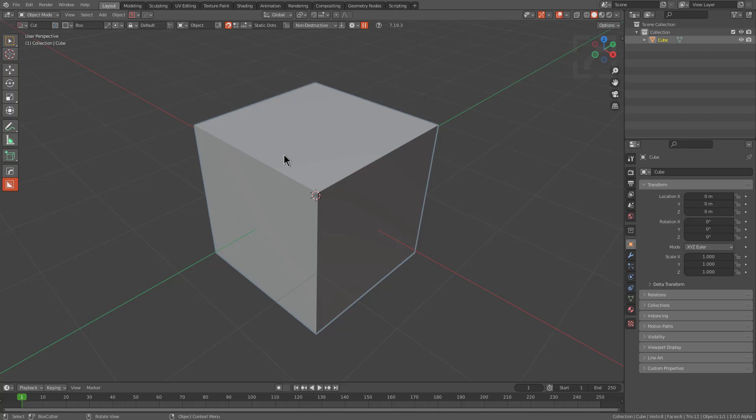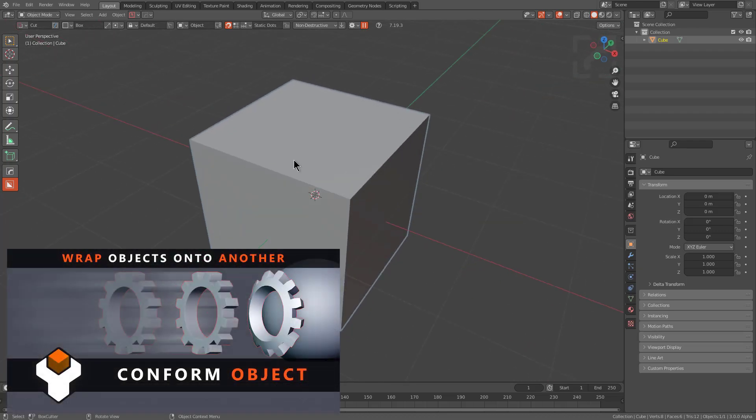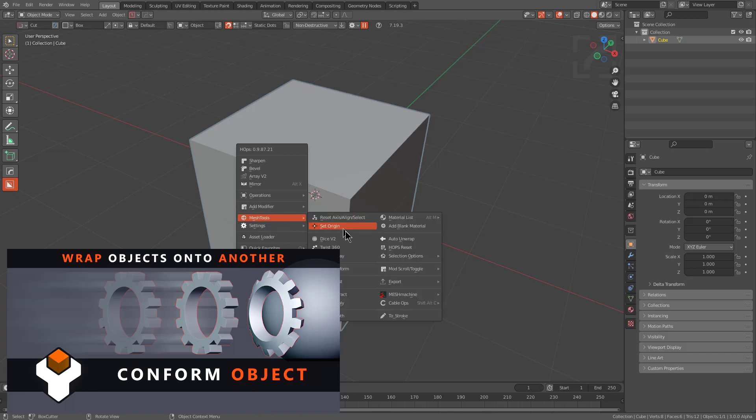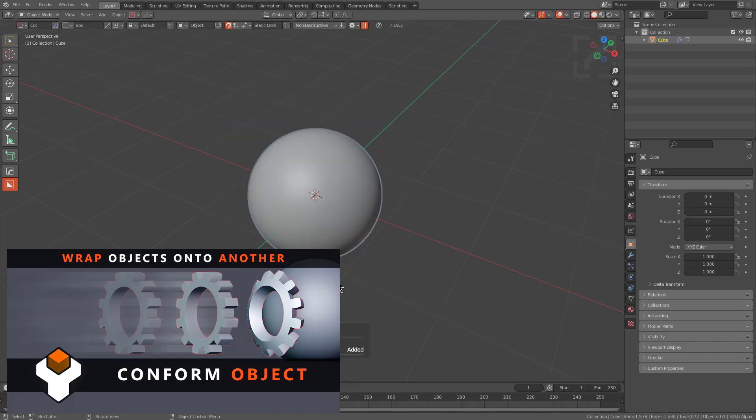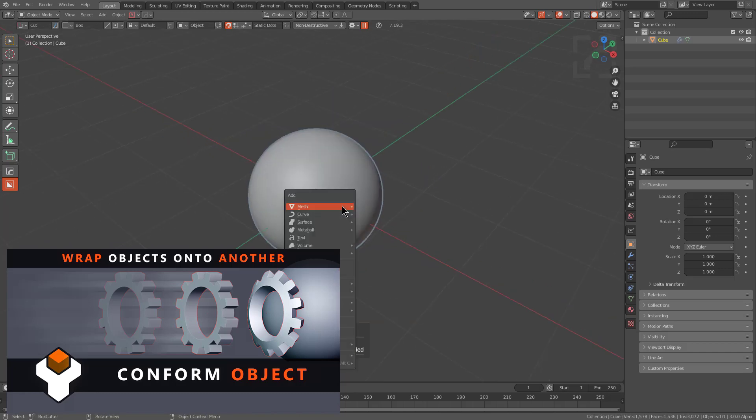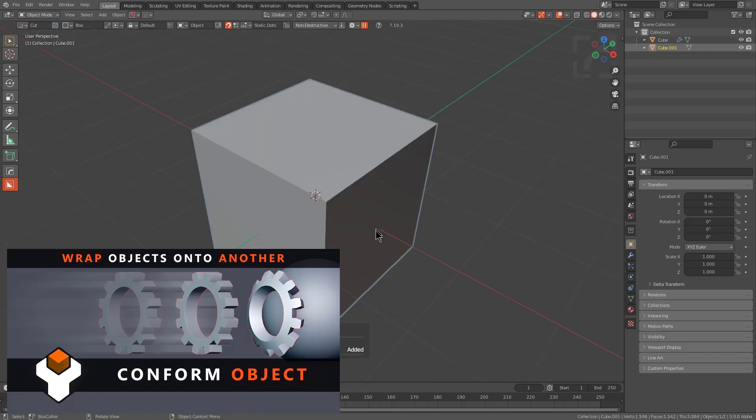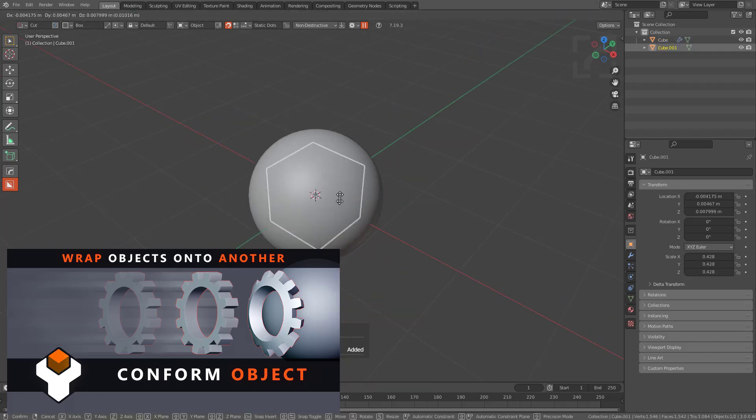Mark recently released a tool called Conform Object, and the easiest way to demonstrate it is to just press Q and go to mesh tools. We'll hit this with a sphere cast, and then from here we can Shift A.